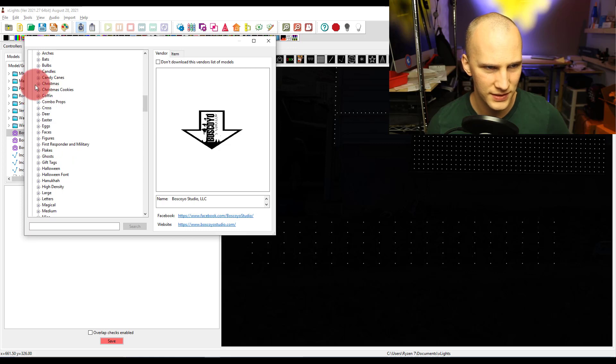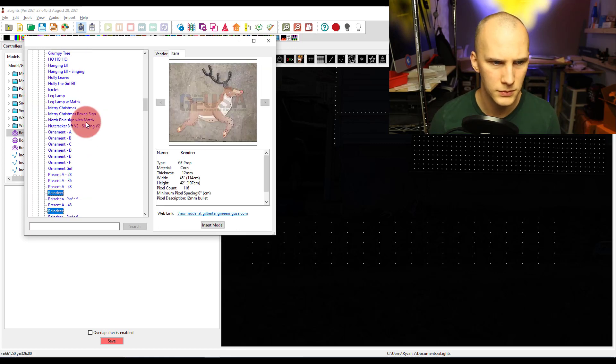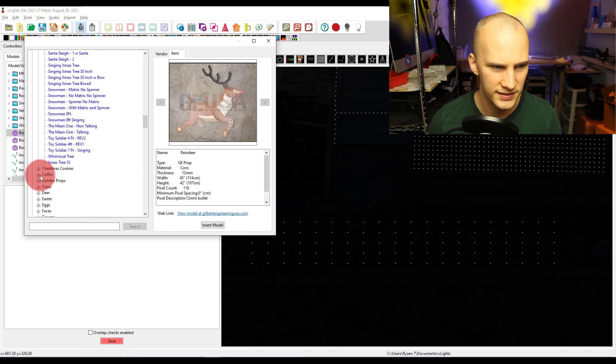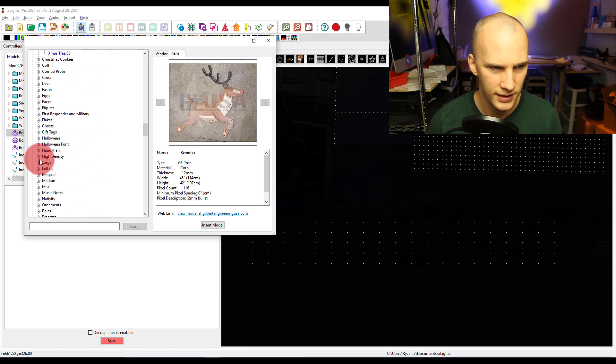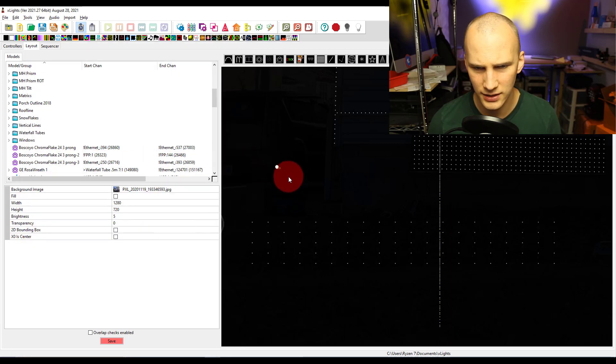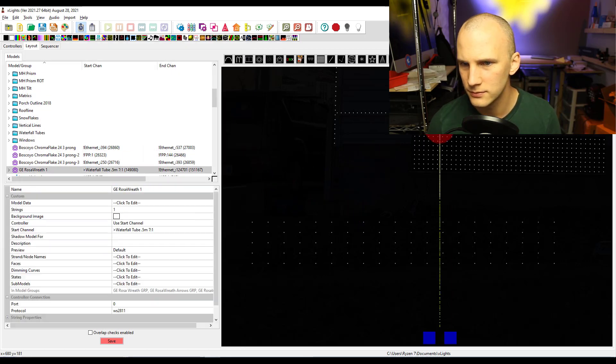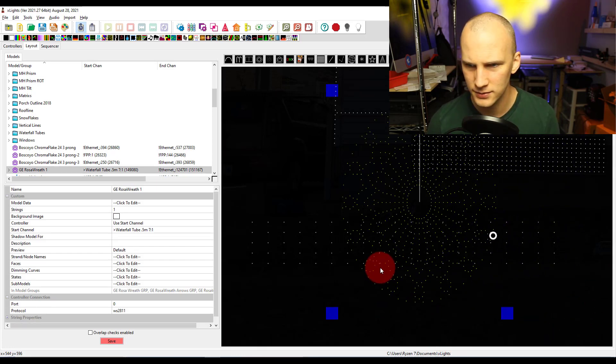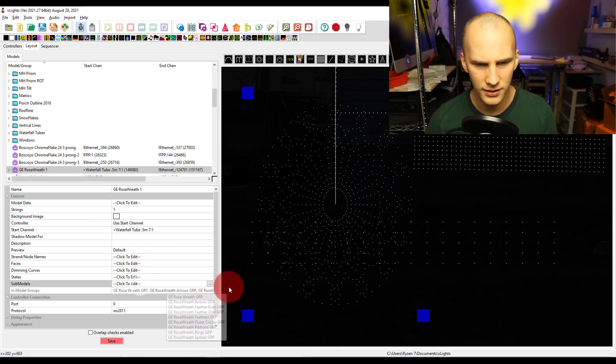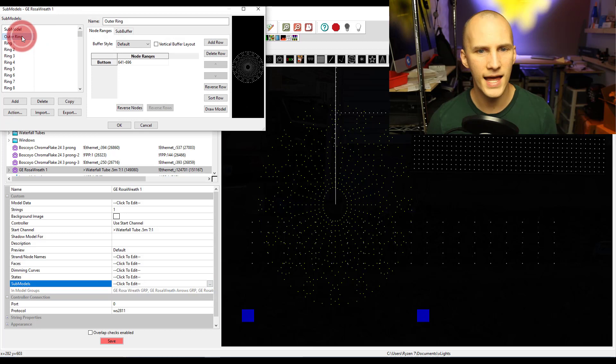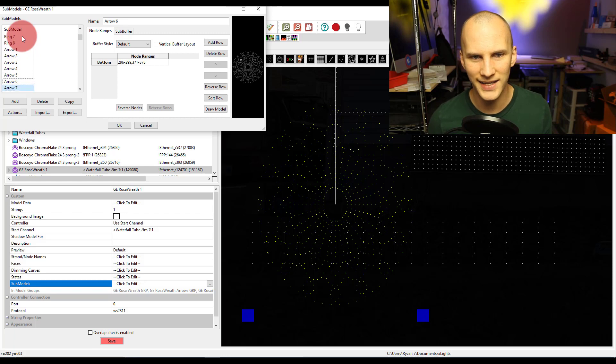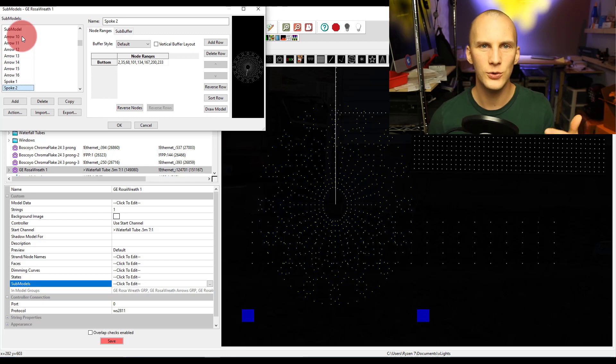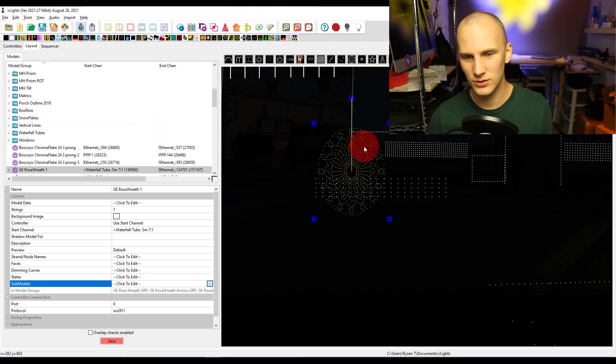Say I do like the Rosa wreath, I insert it, it showed up here, boom, there it is. Now we can go in here and we can look at submodels, and we see that built into this model that we downloaded are all these different submodels that I can then use in my sequences, and sequences that I've purchased may use them as well.